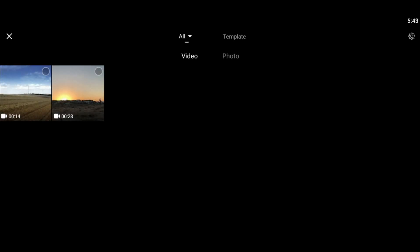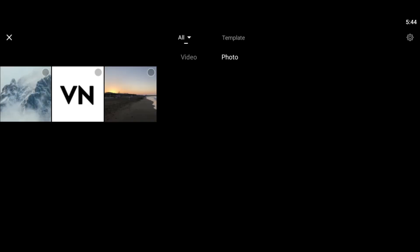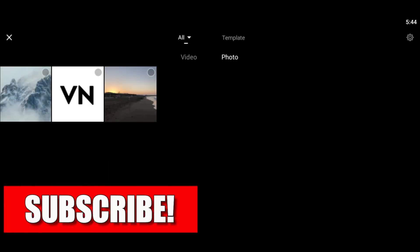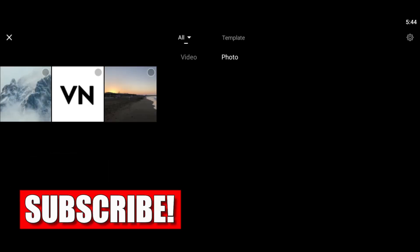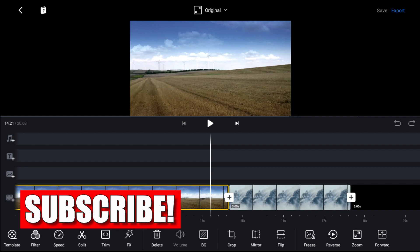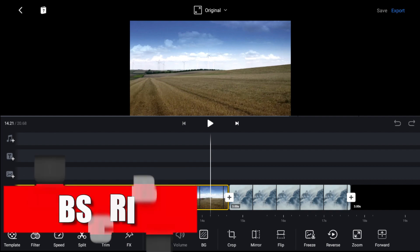In this video I'm going to show you how to import media in VN video editor for PC. Before we start, make sure to subscribe and leave a comment down below.